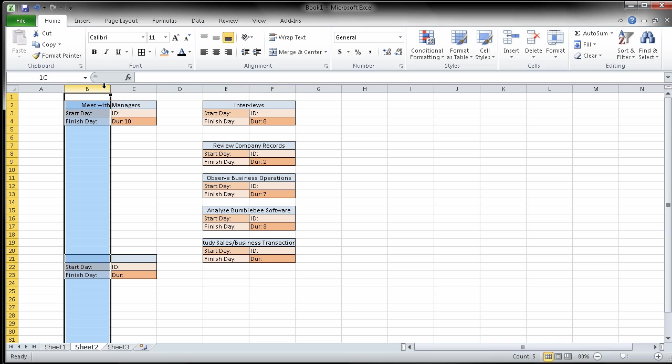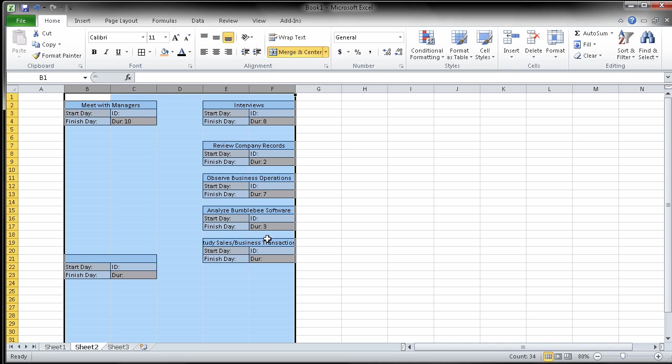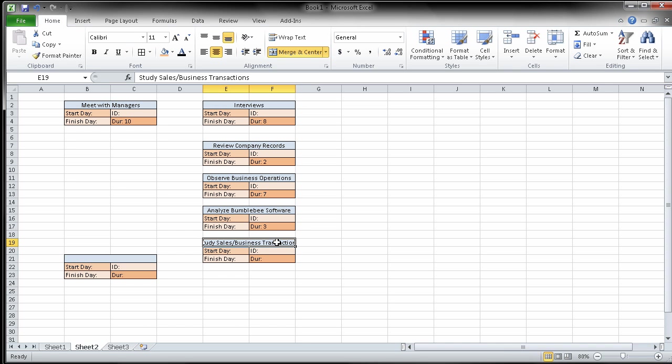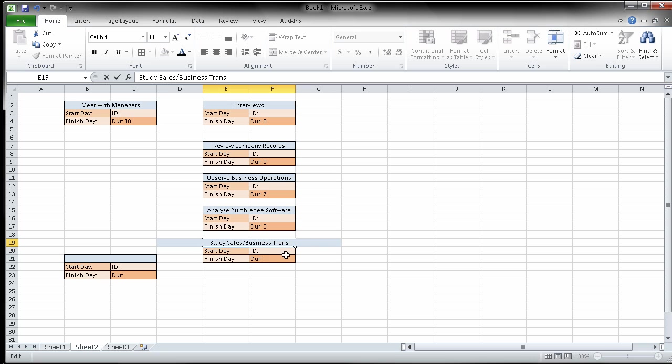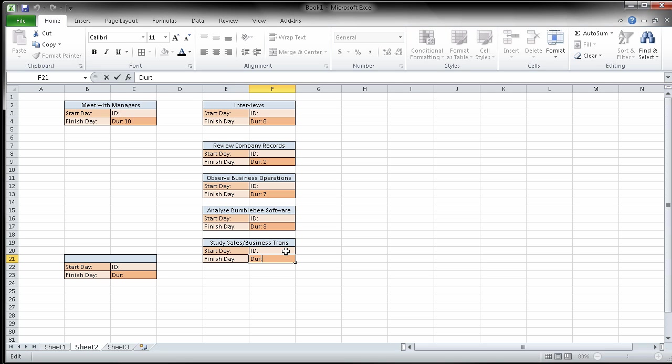And then the next one is study sample of sales and business transactions. Looks like I need to widen this just a bit. Tell you what, I'm going to just shorten this to trans. Call it good for now. Duration of studying those is going to be one day. So now I have all the boxes I need.